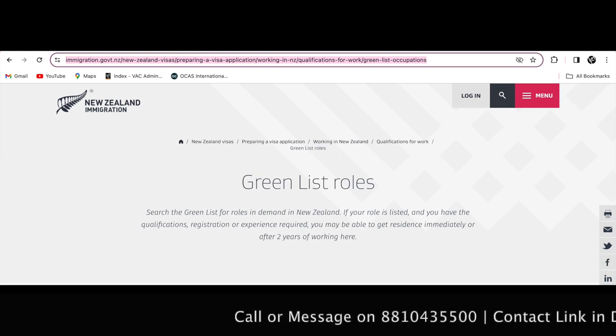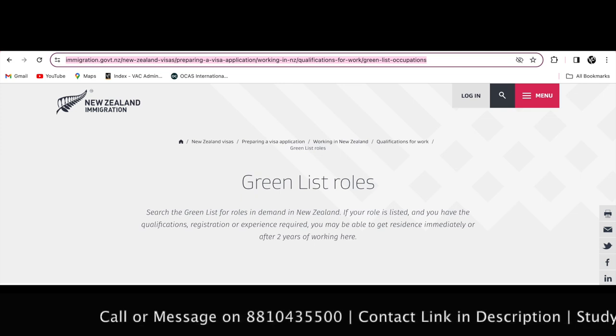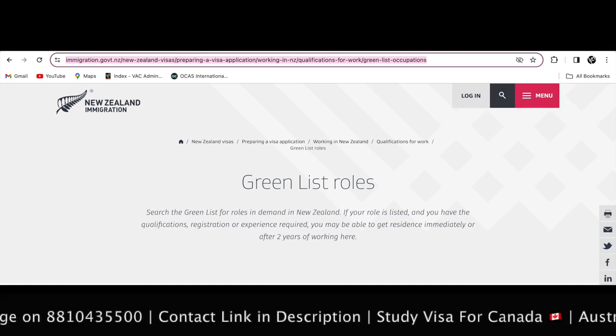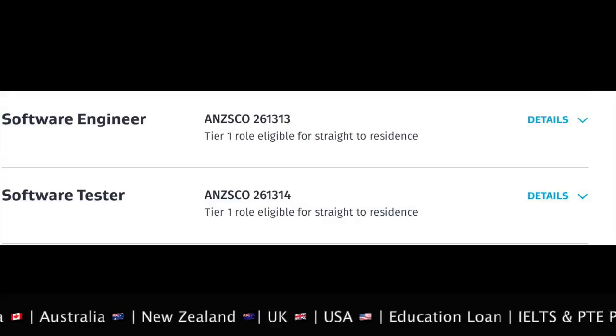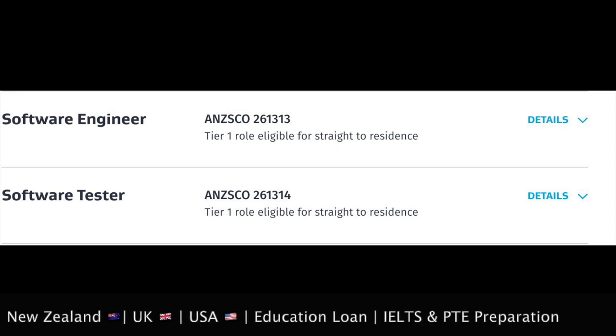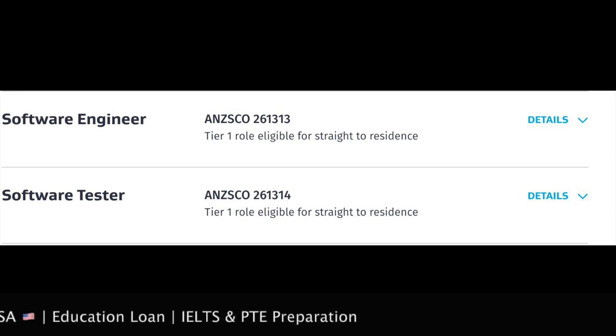Many students want to know what they can get from a Green List course — one in which they can get their PR fast, offer letter easily, visa easily, and fees that are low. Today I am going to talk about a computer science program in New Zealand where you can get PR, a course, visa, and affordable fees. Watch this video till the end for complete information and to get your doubts answered.